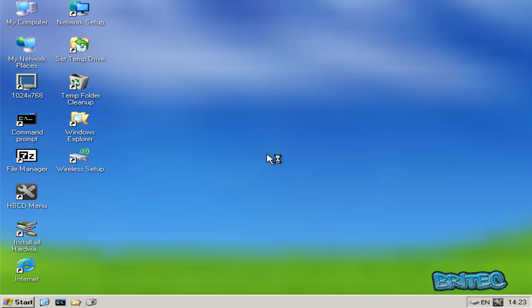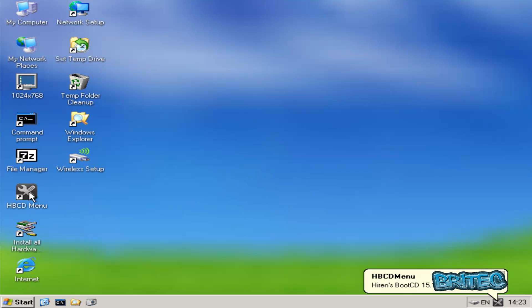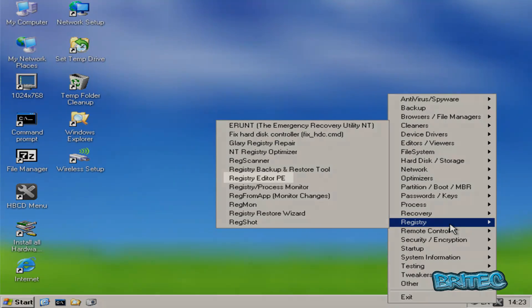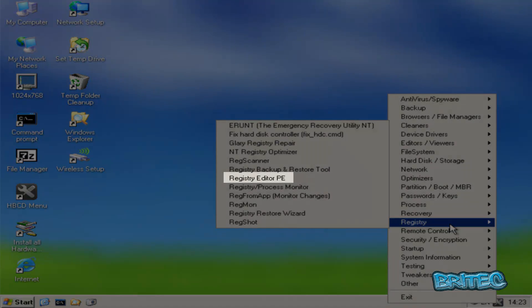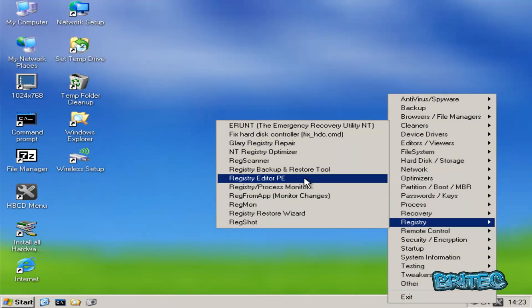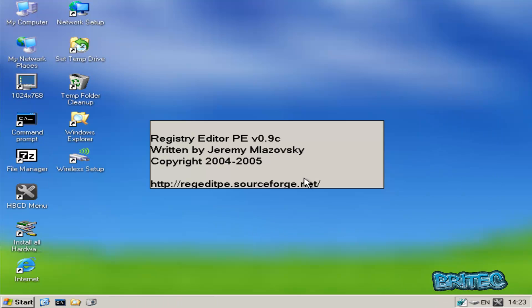Once we're at the desktop here, what we want to do is go into the HBCD menu. You can either click on the one on the desktop or the one that's already loaded up in the bottom right hand corner. What we need to do here is go to the registry area and then we want to come up to Registry Editor PE, click on that.